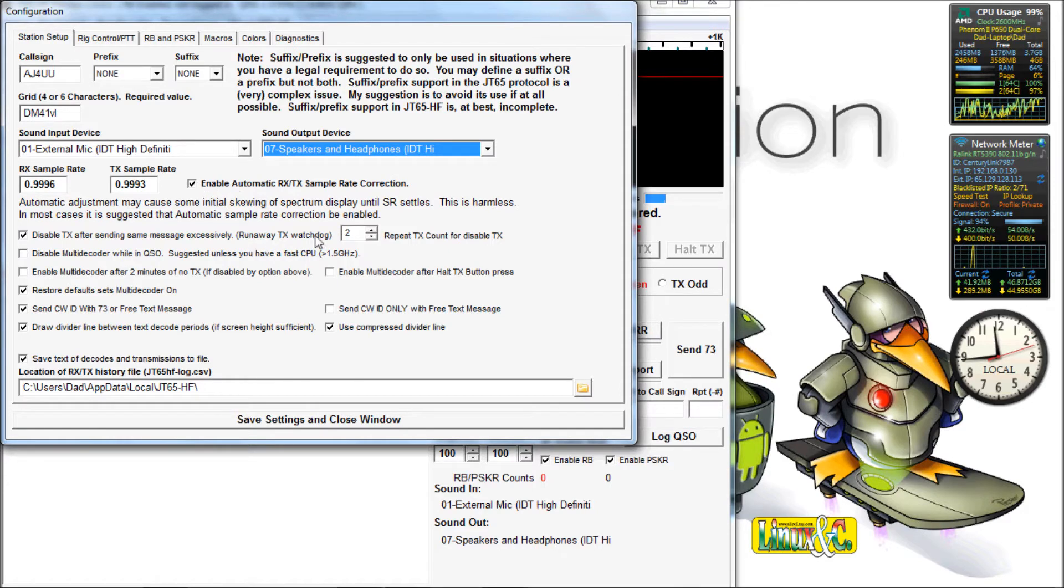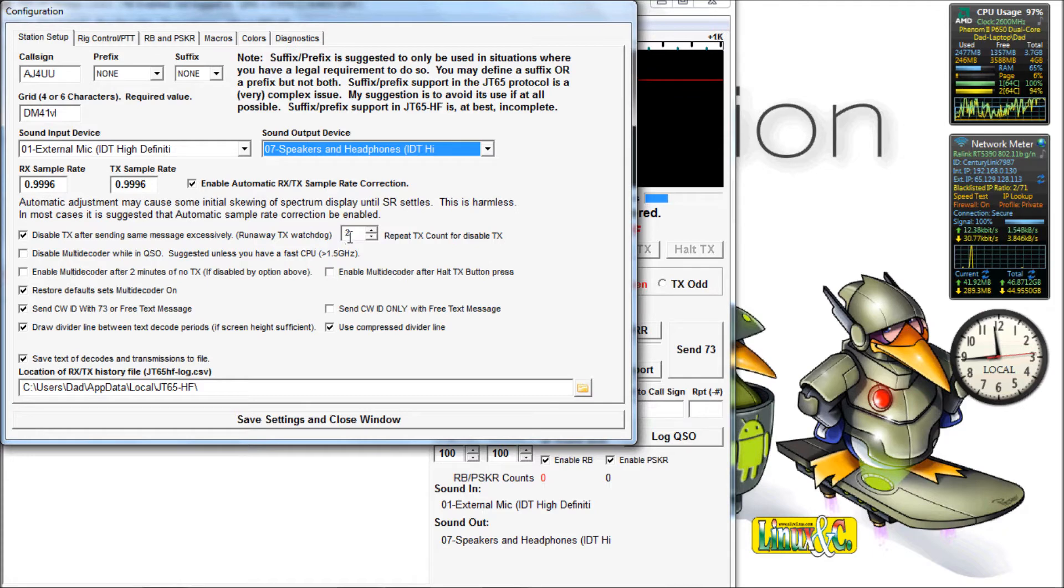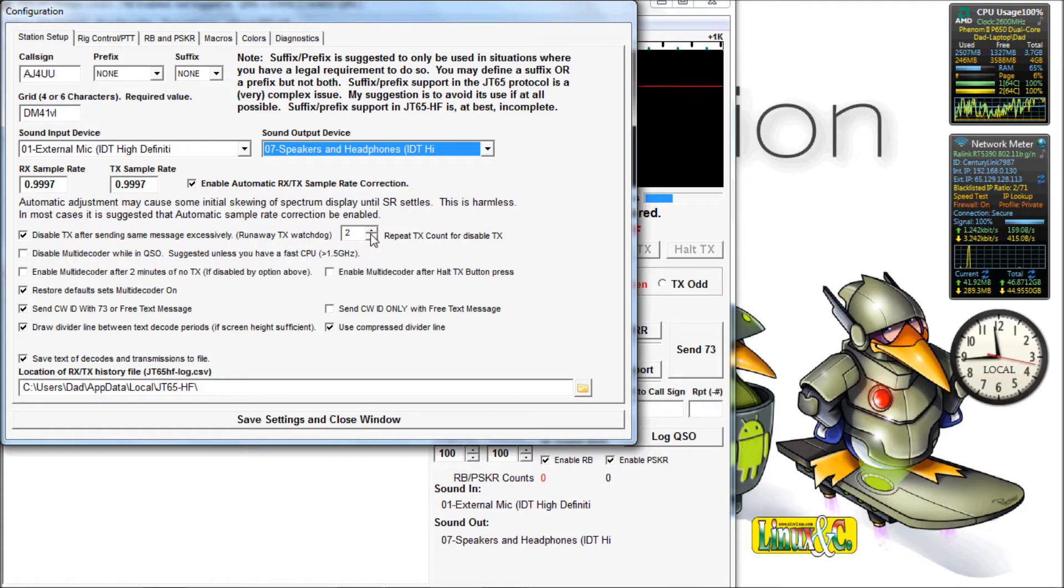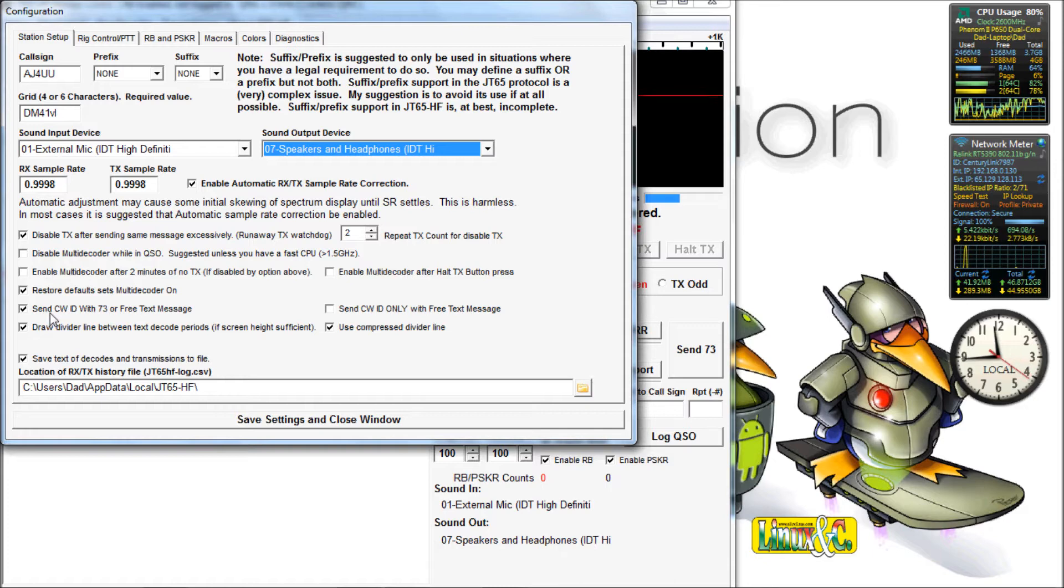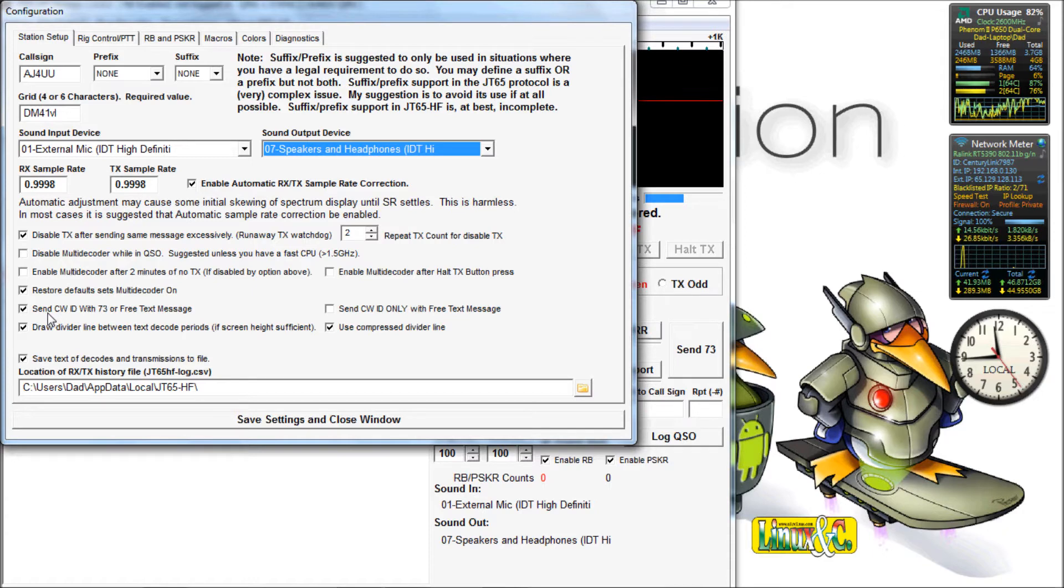You want to enable automatic sampling. It will automatically adjust those numbers. You can set your repeat transmit count. I keep mine low in case I walk off and forget. That way I'll only transmit the same thing twice. And then I send my CWID with the default 73 or a free text message.